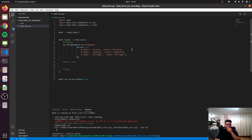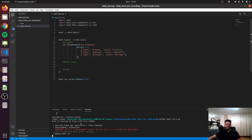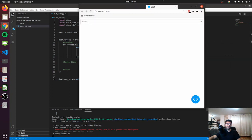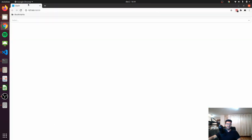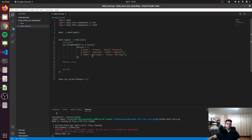Now if we start our dashboard and if we look into our dashboard, we can see that now we have this nice dropdown, and inside our dropdown we have all the options that we wrote in the code: France, England, and Portugal. Very cool.